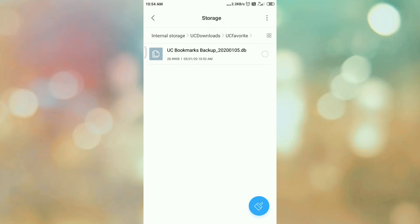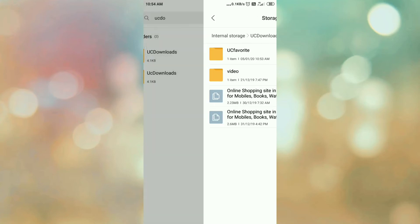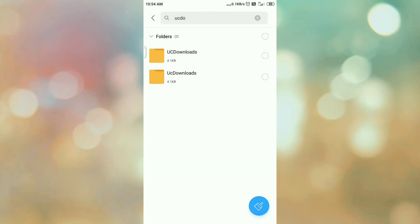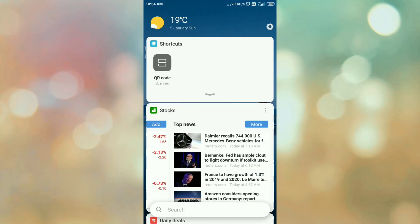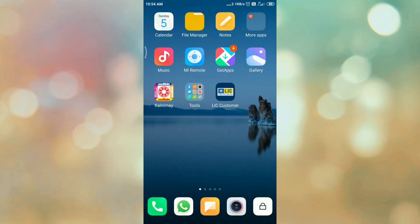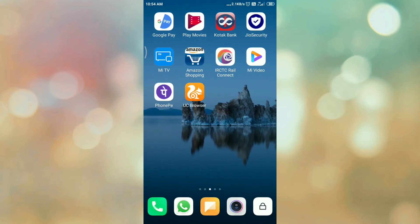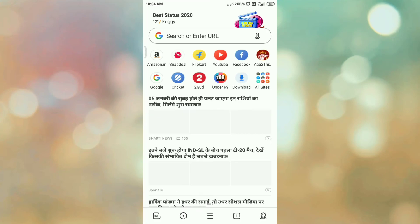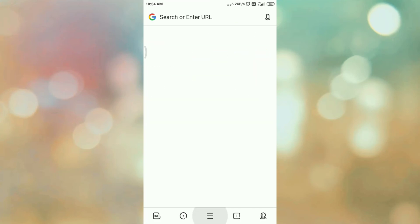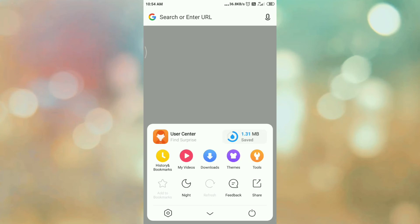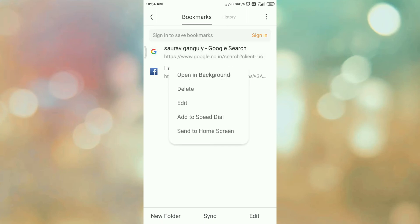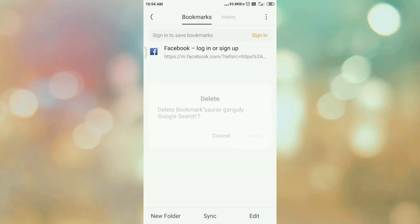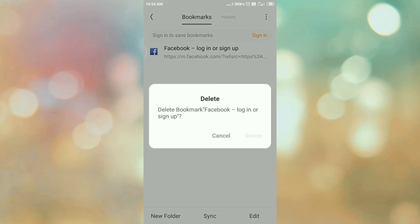Now let's import the bookmarks. So again, open UC browser, tap on main menu, go to history and bookmarks. Now delete this bookmark - select the bookmarks and tap on delete.